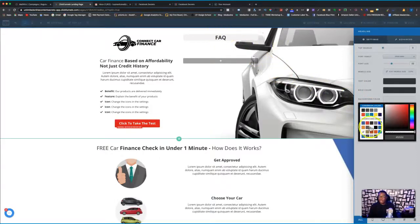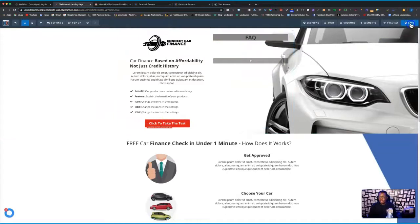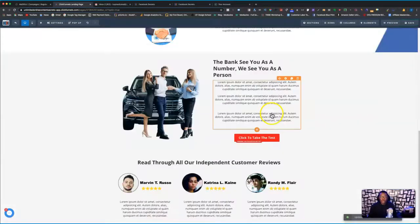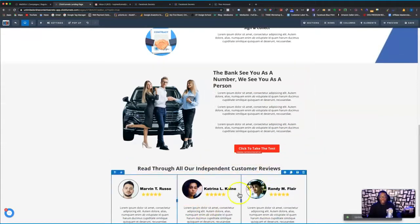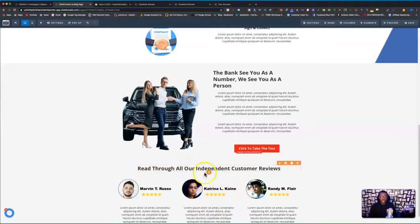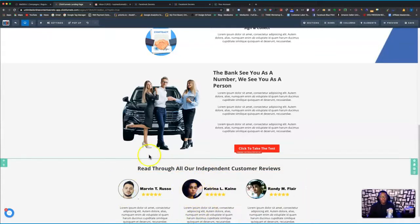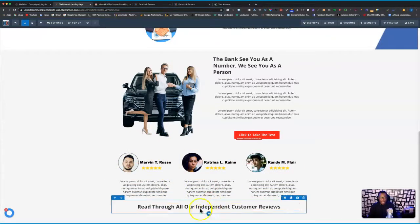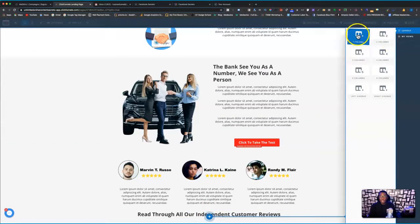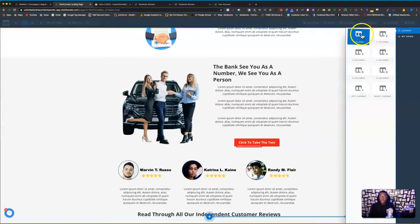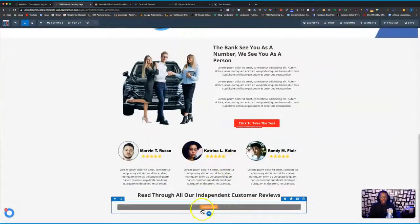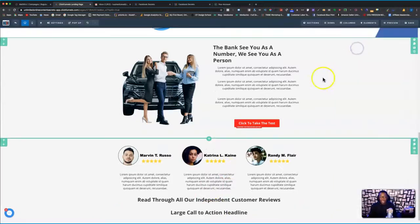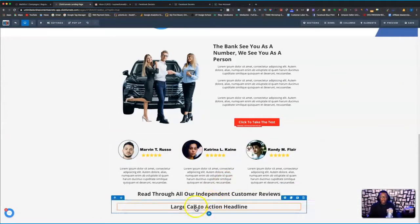So now what we're going to do is come all the way down — your FAQ section will basically be at the bottom of your page. Go ahead and add another row. It depends on how many questions you have. You can use two columns, three columns — it doesn't matter. In this case I'm going to use just the one column.